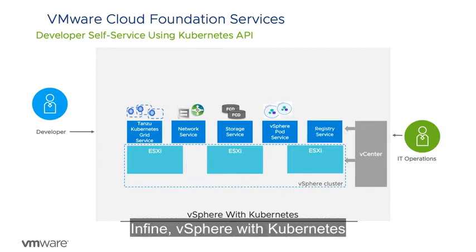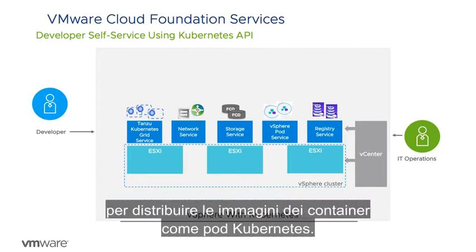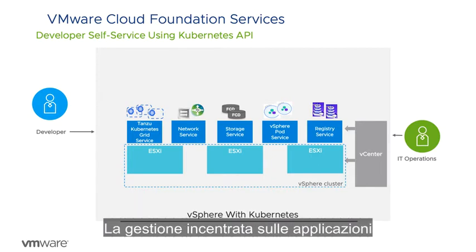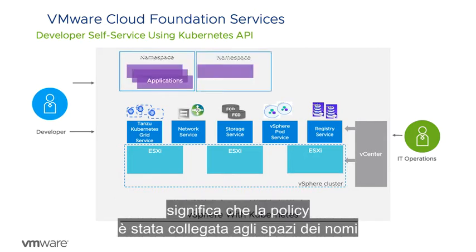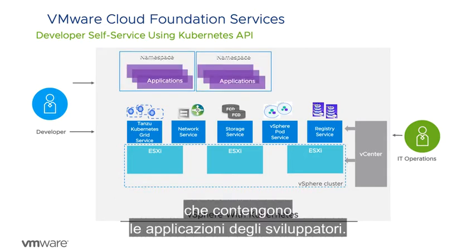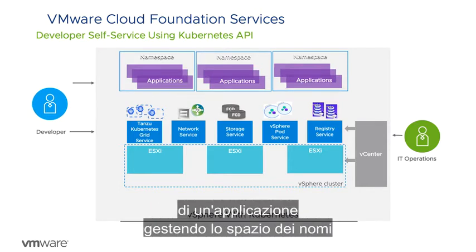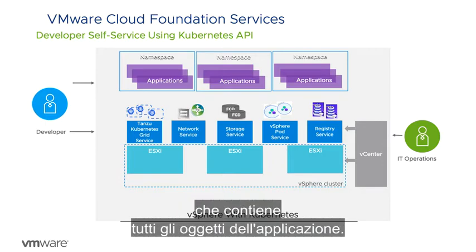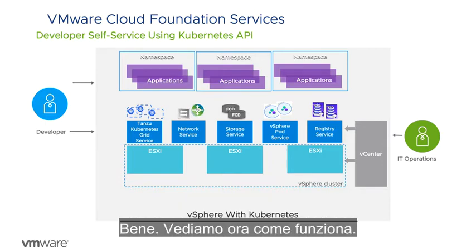And finally, vSphere with Kubernetes has a native registry service that can be used to deploy container images as Kubernetes pods. Application-centric management means that policy has been attached to namespaces that contain developers' applications. Operations teams now have a holistic view of an application by managing the namespace that contains all of the application objects. Okay, let's see how this works.